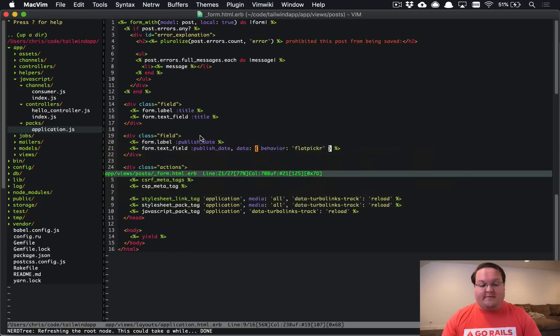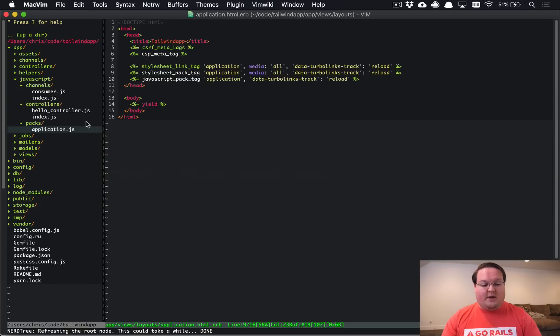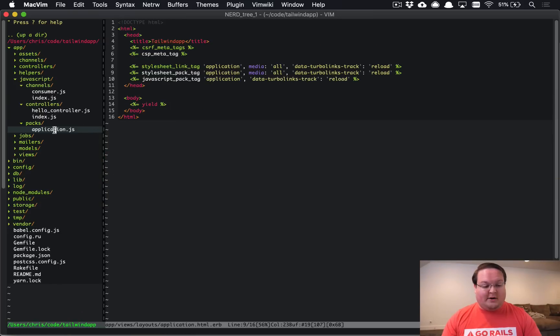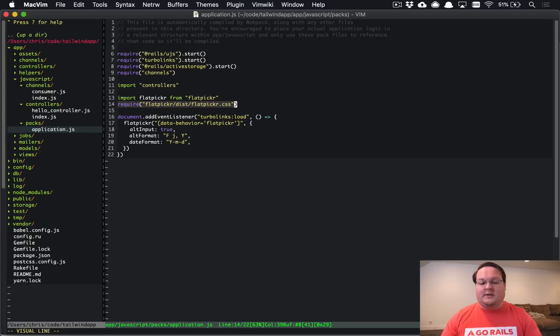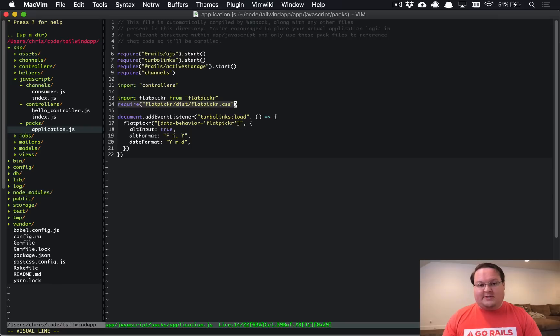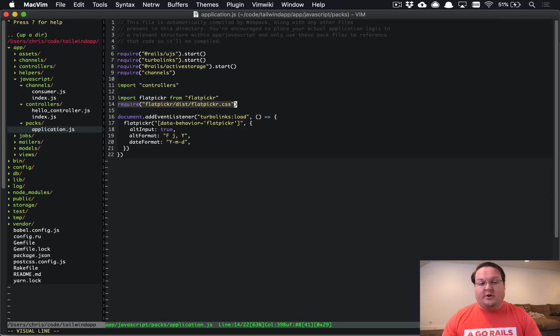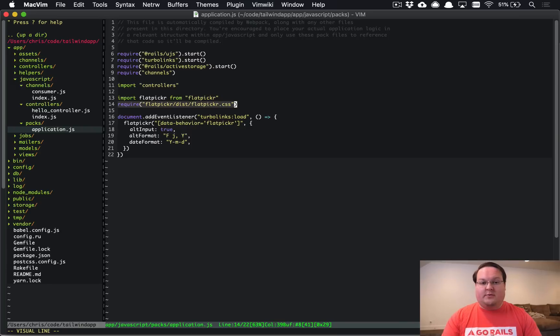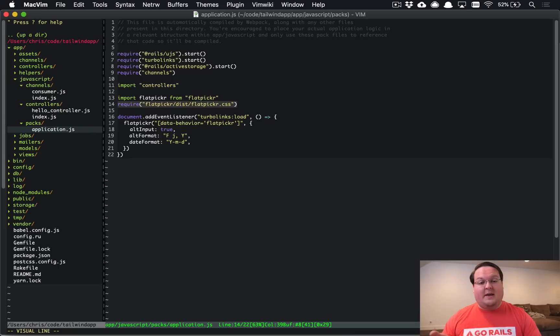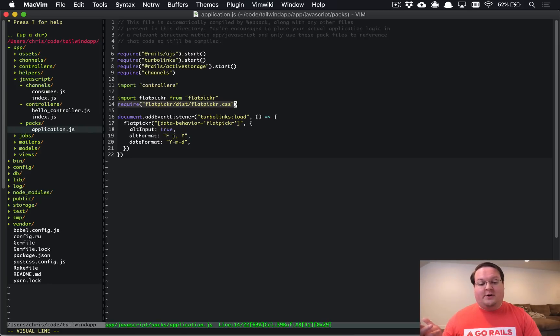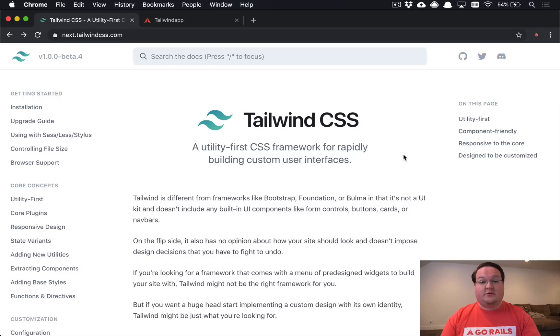so that is how you set up a javascript library with webpacker it's pretty straightforward you're going to need to include the css into your javascript which seems a little strange of course but that's just how it works and that is pretty much all you need to do it's very similar to the way that you would do things with the asset pipeline except instead of doing maybe a require in your application.css or scss file you're going to do that in your javascript file instead